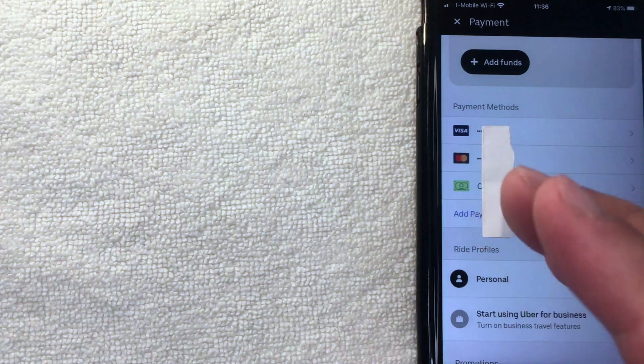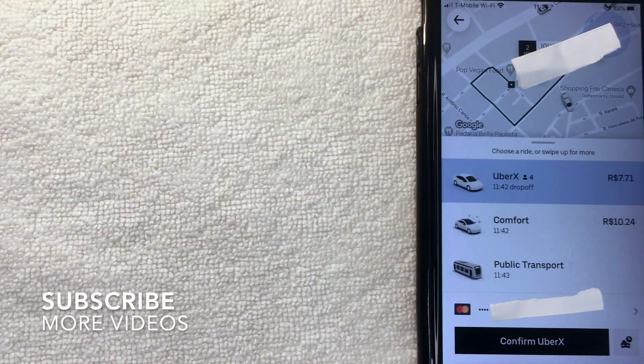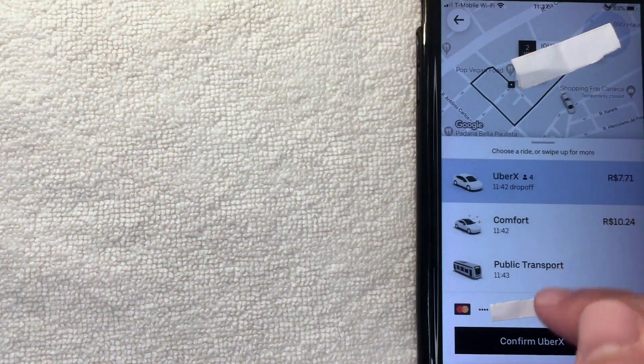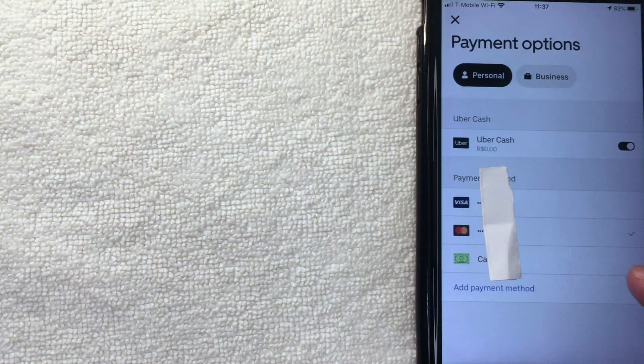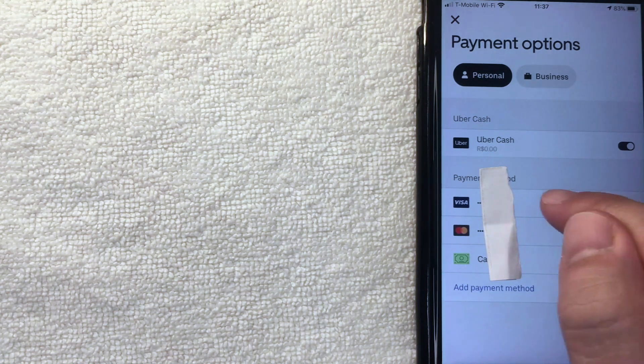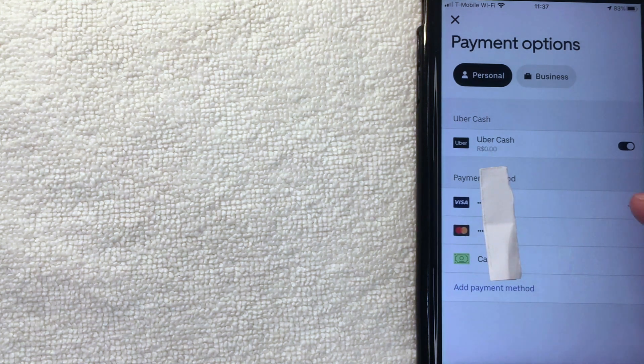Now let's talk about the primary payment method. When you order a ride, you choose your destination, and then you can choose which payment method to use before confirming. On the ride screen, before confirming you'll see which payment is selected. Click the arrow to change it — a screen pops up showing all your payment methods. For example, if Mastercard is selected and you'd like to switch to Visa, just click it and the checkmark moves over. Then X out to confirm.